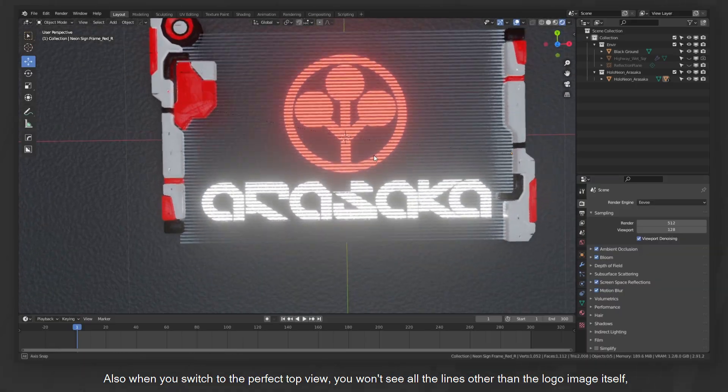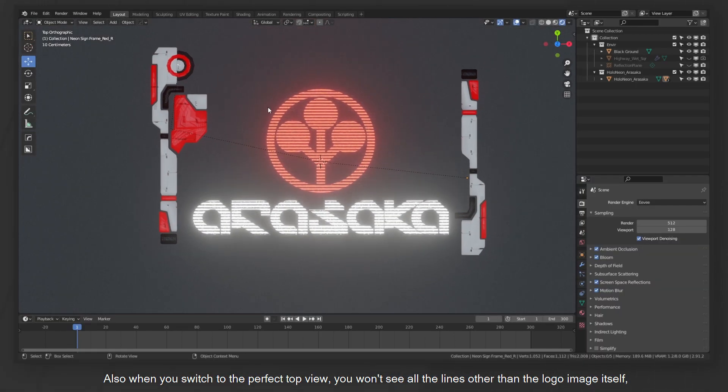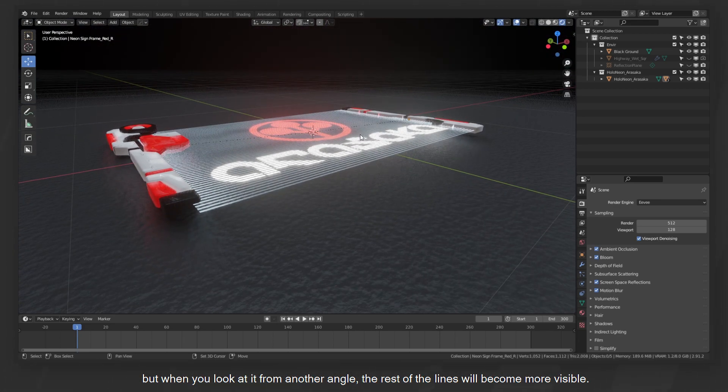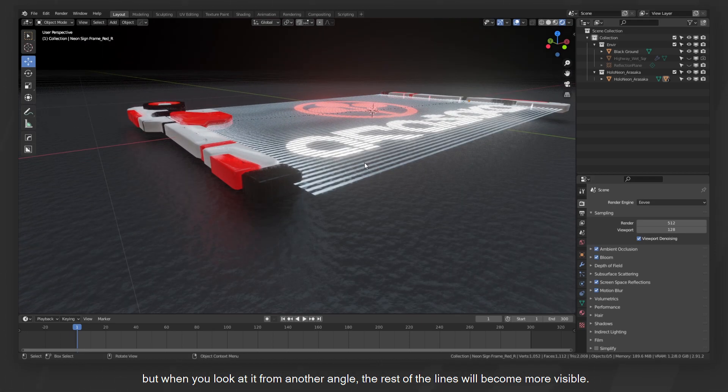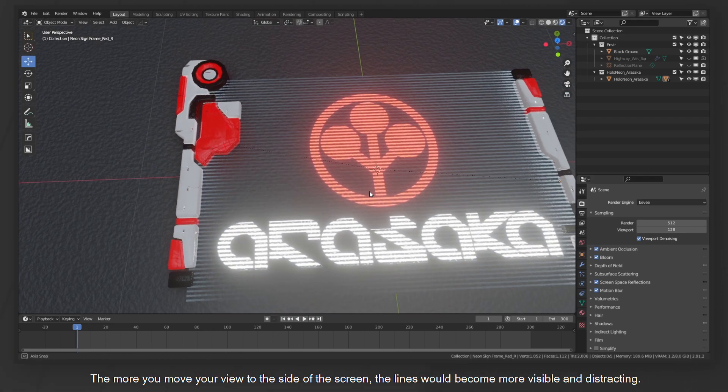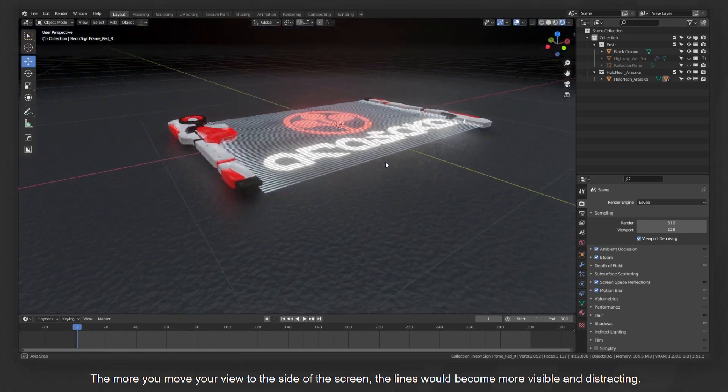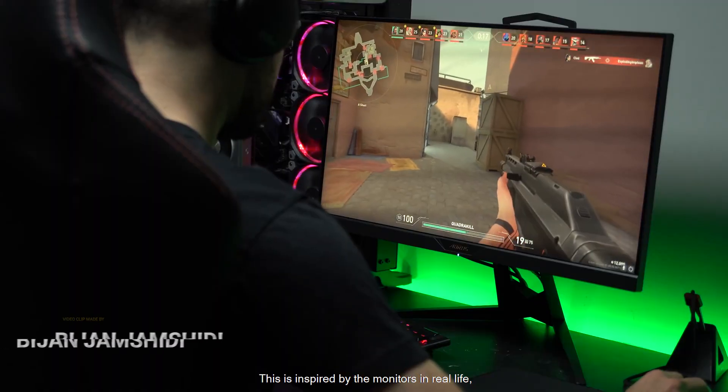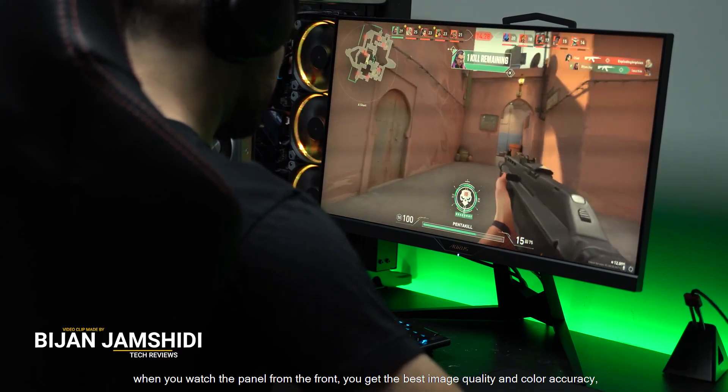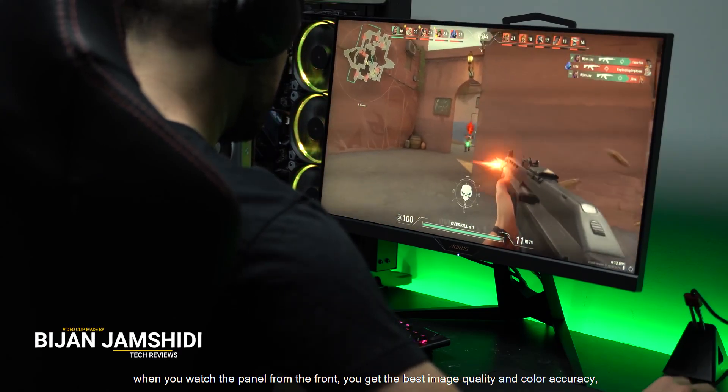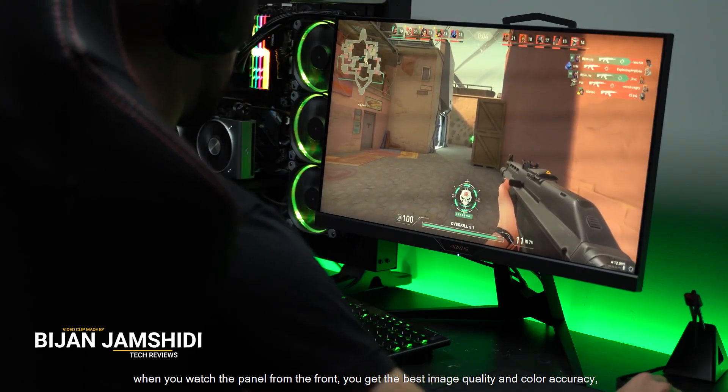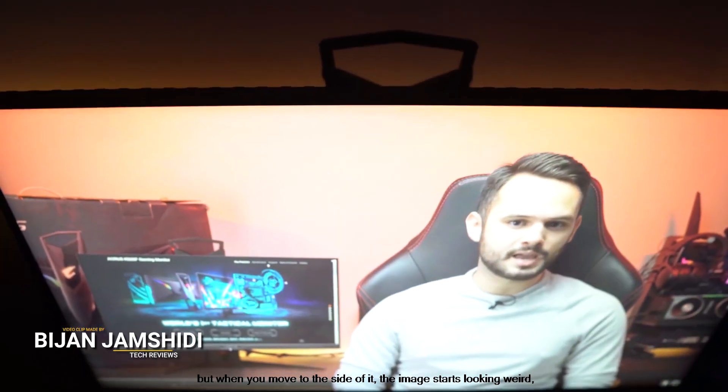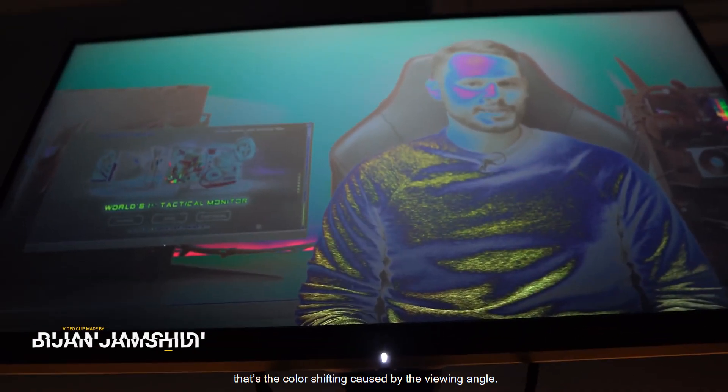Also, when you switch to the perfect top view, you won't see all the lines other than the logo image itself. But when you look at it from another angle, the rest of the lines will become more visible. The more you move your view to the side of the screen, the lines will become more visible and distracting. This is inspired by the monitors in real life. When you watch the panel from the front, you get the best image quality and color accuracy. When you move to the side of it, the image starts looking weird. That's the color shifting caused by the viewing angle.